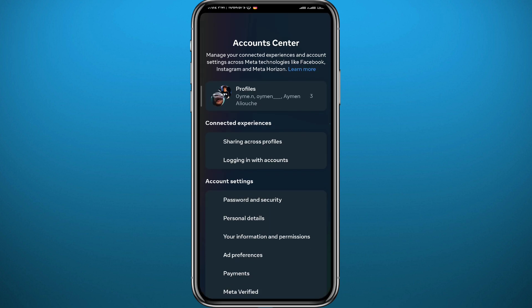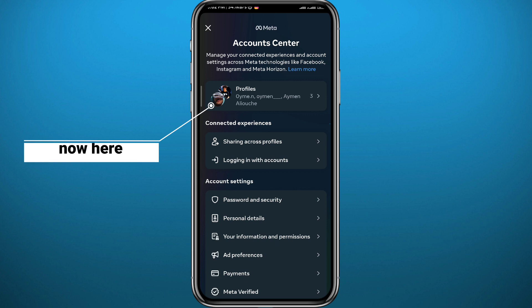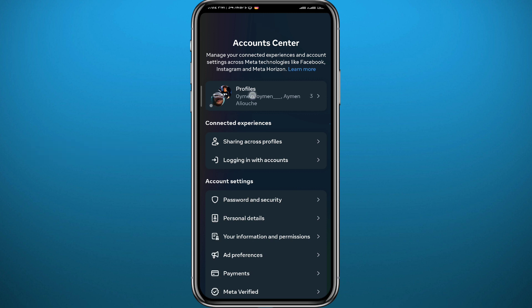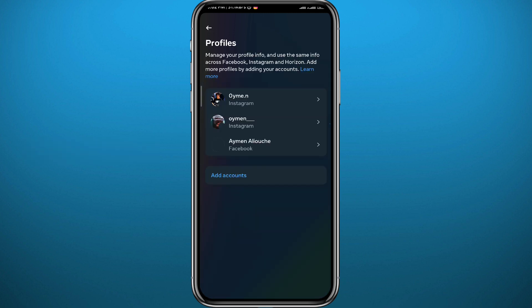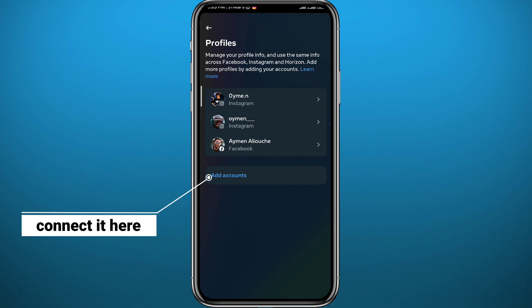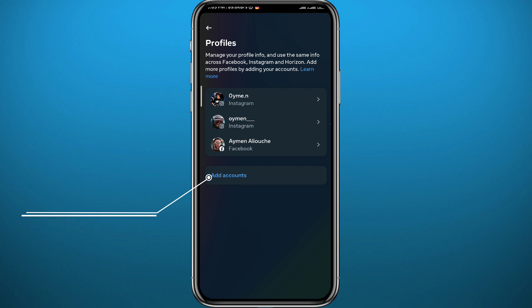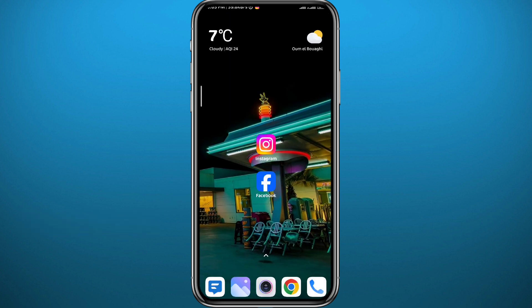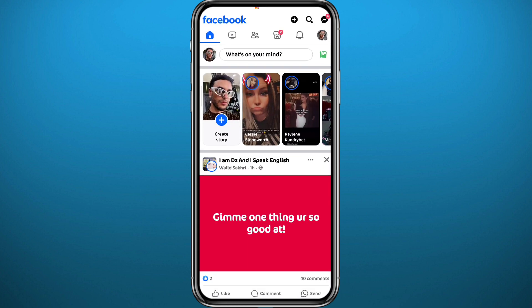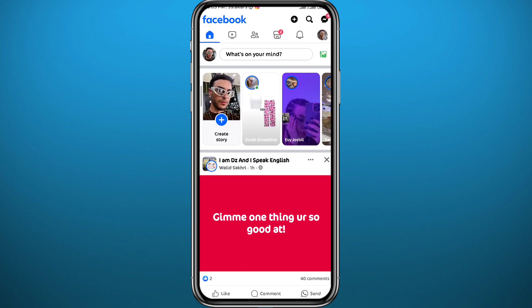Wait for a couple of seconds and once it opens, go ahead and tap on Profiles at the very top. From here you can use the Add Accounts option to add your Instagram account or even your Facebook account.